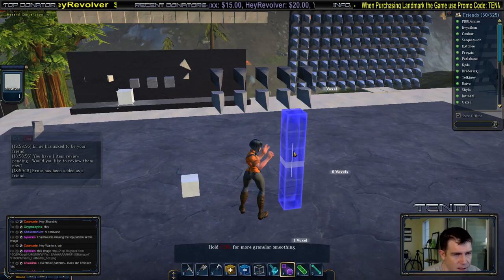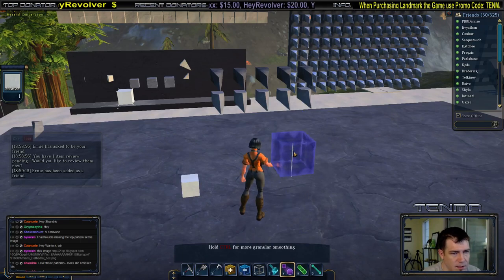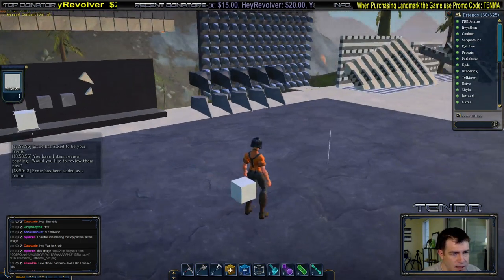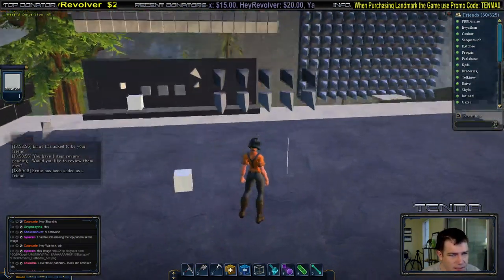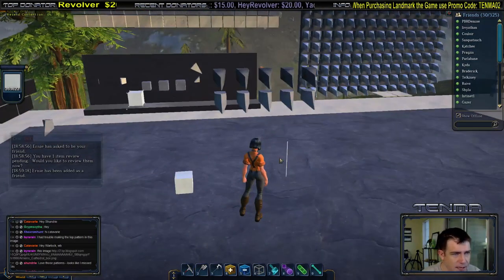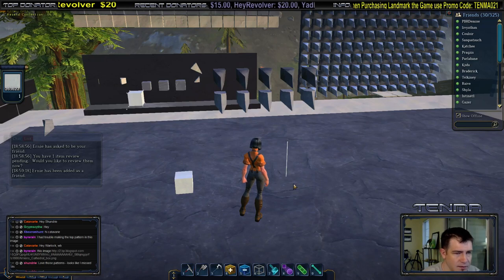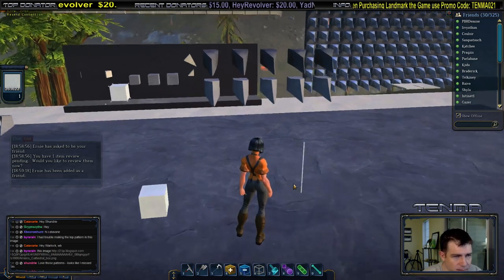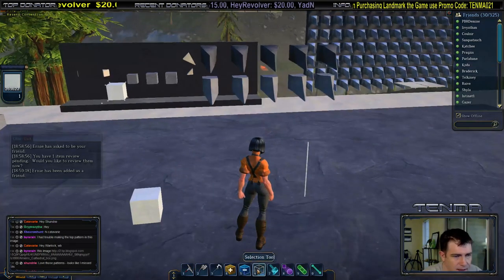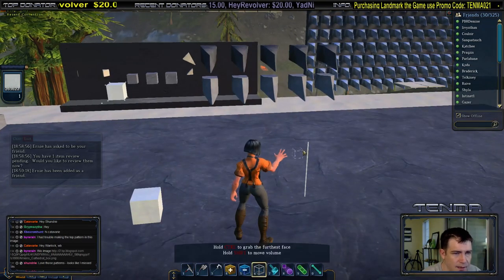I want it fairly thin — as thin as I possibly can — but I don't want to get any thinner than this, because then you're not going to be able to see it and you're going to be mad at me.